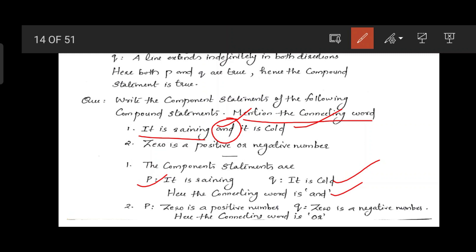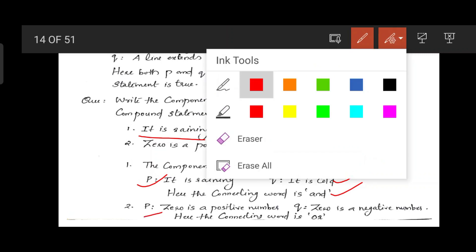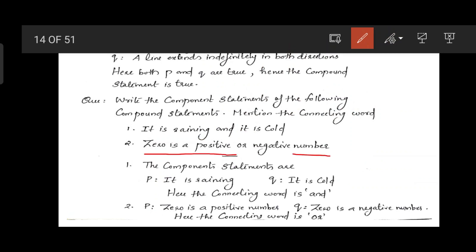Next compound statement: 'Zero is a positive or negative number.' The connecting word is 'or'. The component statements are: first, 'Zero is a positive number', and second, 'Zero is a negative number.' The connective words used are 'and', 'or', and 'no'.